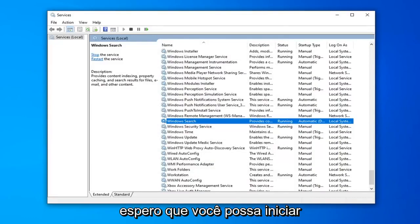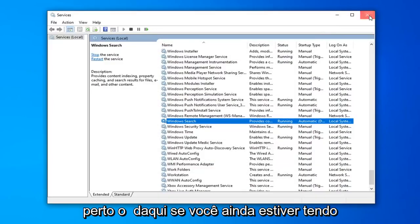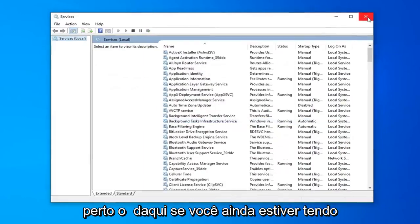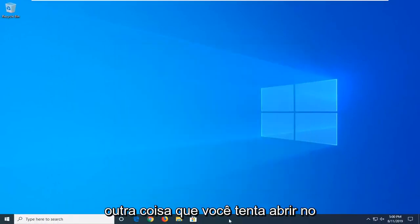Now that you've done that, hopefully you will be able to commence with your Windows Search once again. So close out of here. If you're still having a problem after restarting your computer,